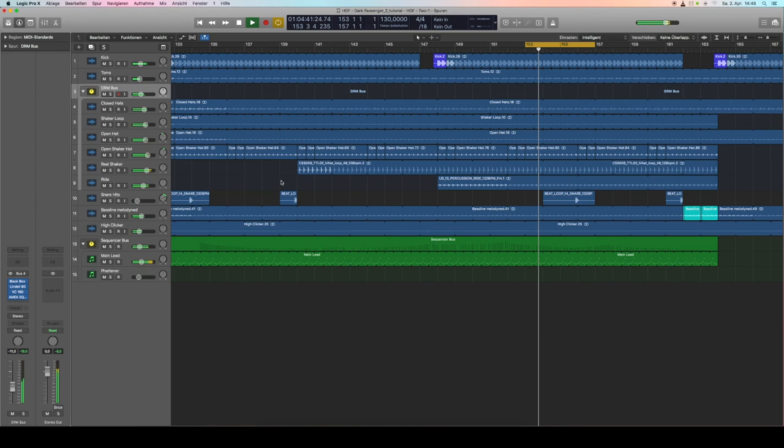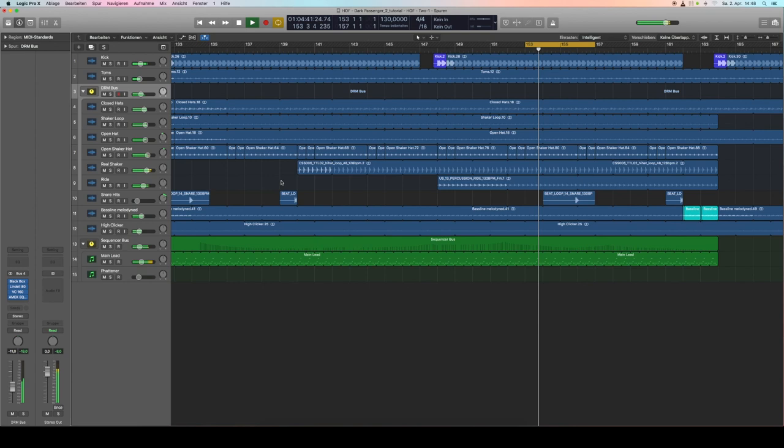Well that's it, this is how I mix the drums of Dark Passenger. I hope you guys enjoyed, found some tips that you can make your drums pop out in the mix, and see you next time.